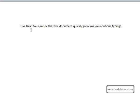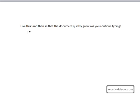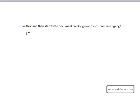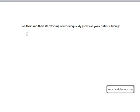You can toggle insert mode on and off by pressing the insert key on the keyboard. So if I press insert now and then start typing, you can see that what I type replaces what's already in the document. In other words, it overtypes it.